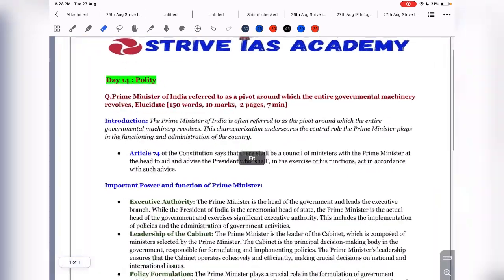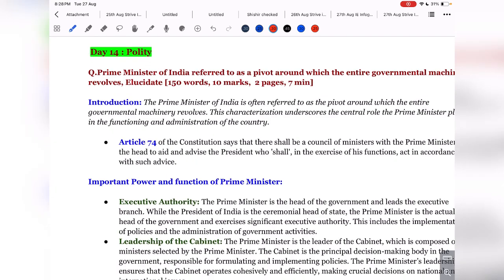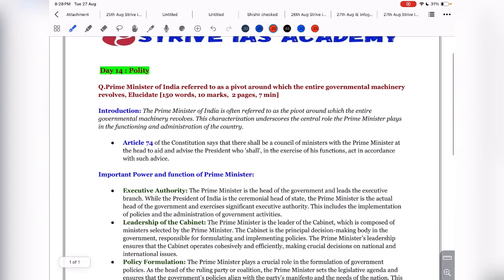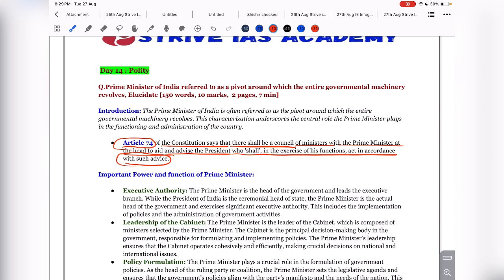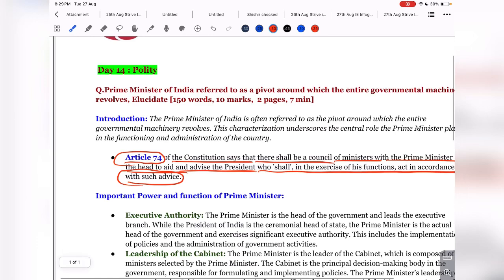You can start your answer using Article 74 of the Indian Constitution, which states that there shall be a Council of Ministers with the Prime Minister at the head to aid and advise the President, who shall in the exercise of his functions act in accordance with such advice. So the Prime Minister is the head of the Council of Ministers who gives aid and advice to the President, and the President cannot act without this aid and advice.